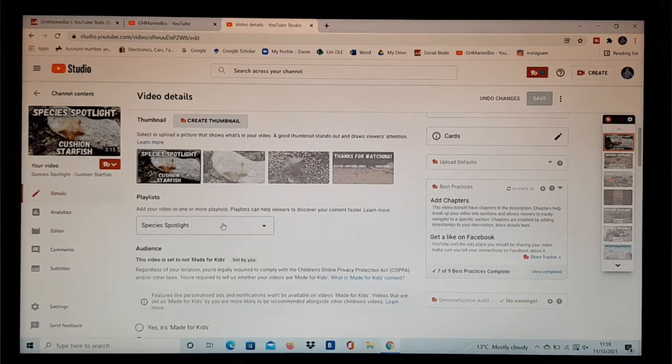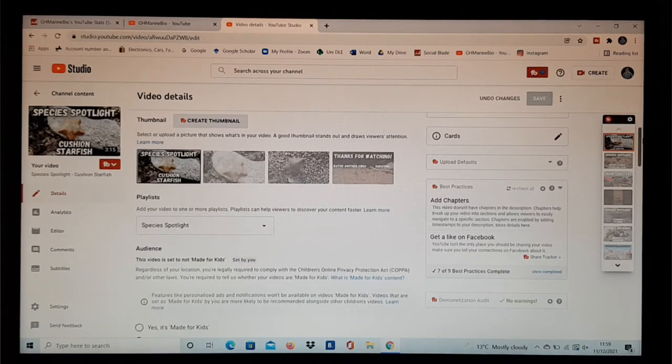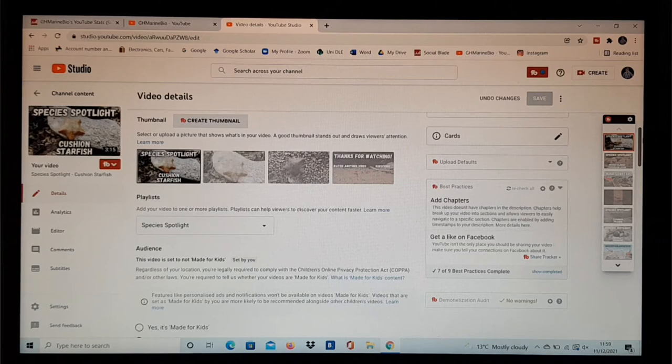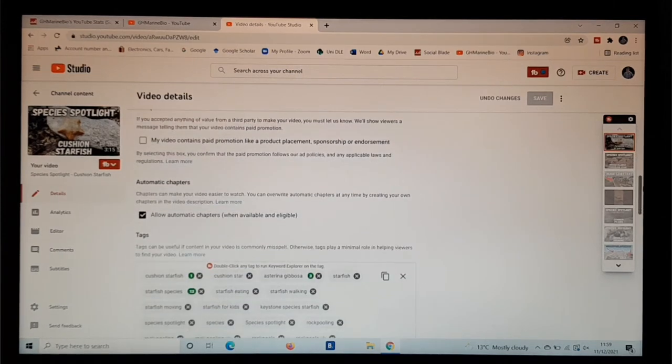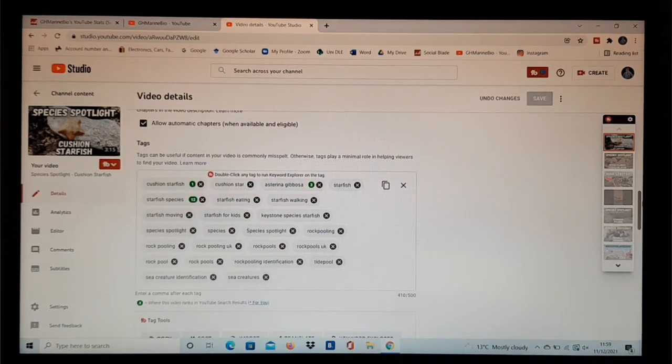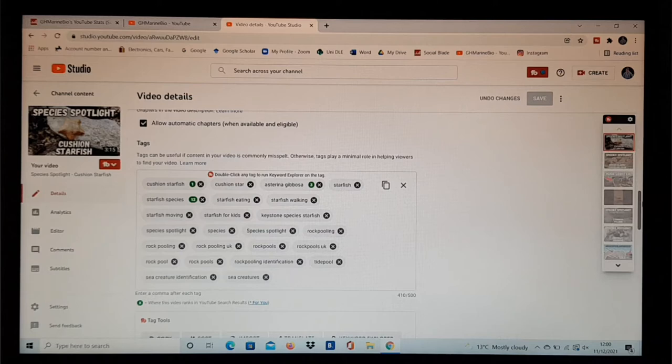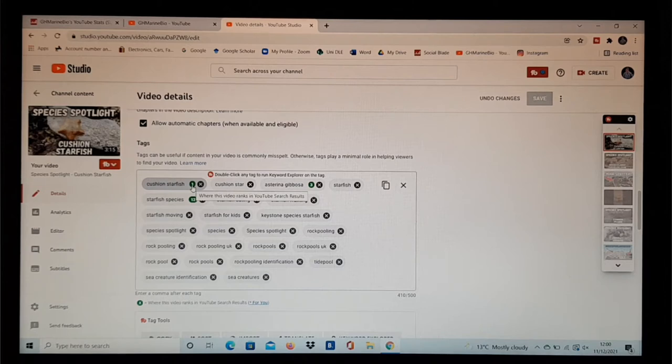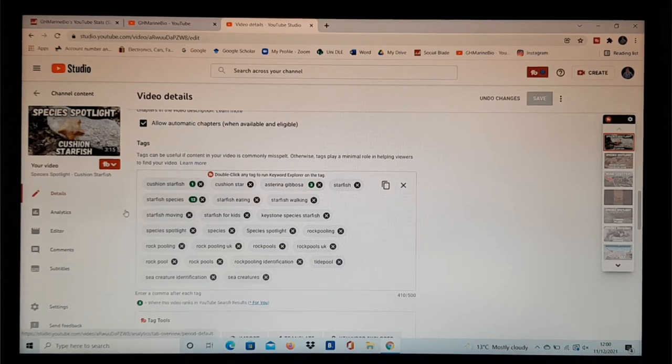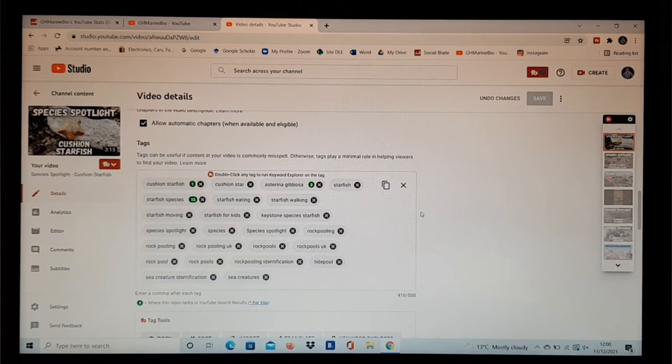Moving on, we've got the playlists. Obviously it's an episode of Species Spotlight, so it goes in the Species Spotlight playlist. Okay, nothing too important down here until we get to the tags. Now tags I think are really overlooked when making a YouTube video. They can be really helpful for finding viewers. Obviously you can see here cushion starfish—it's what's in the video—and as you can see there's a little number one. If you can see that, it says where your video ranks in YouTube search results. So if you were to type in cushion starfish on YouTube, my video would be the first one to pop up, which is really, really good, really pleased with it. Thanks to the tags, it's there for a reason.